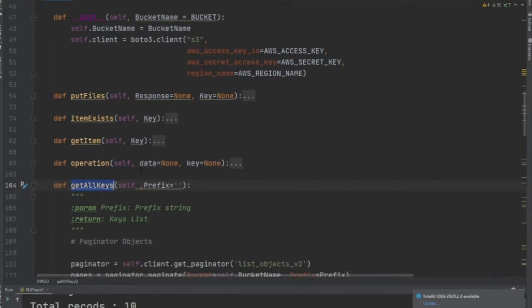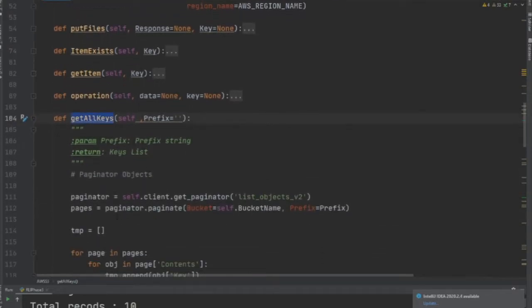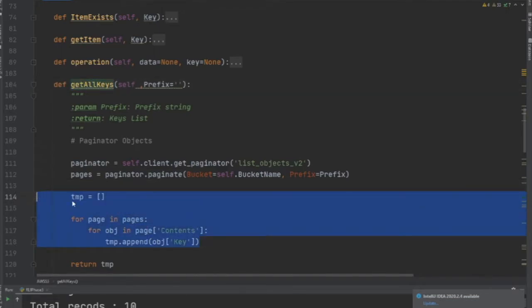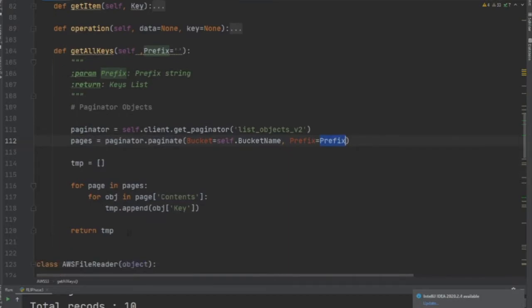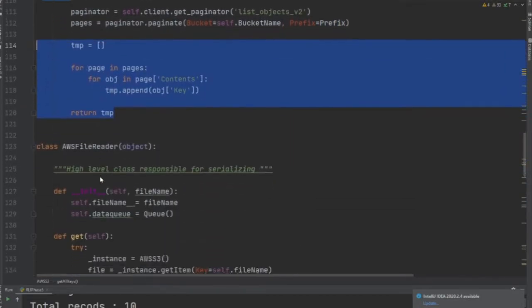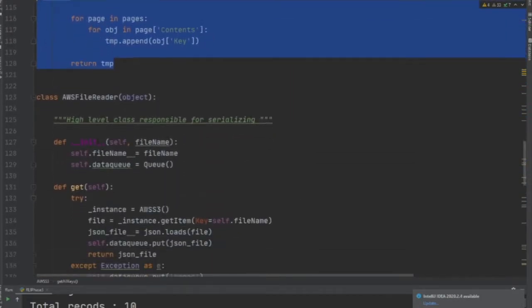In this class AWS S3, I have a method called get_all_keys. The whole idea of this method is to iterate over a particular S3 folder structure and return all the keys in that particular object.